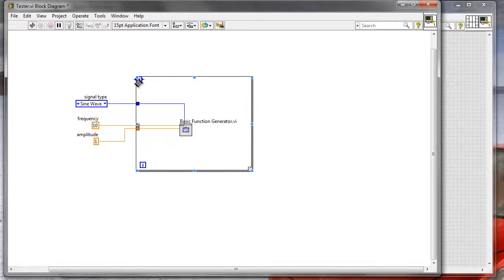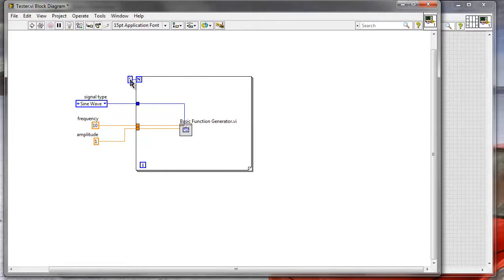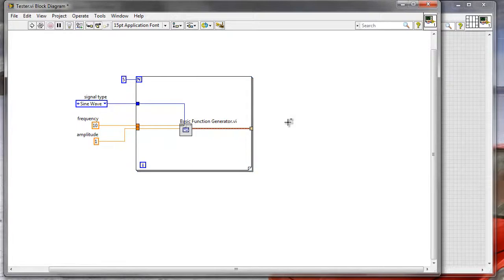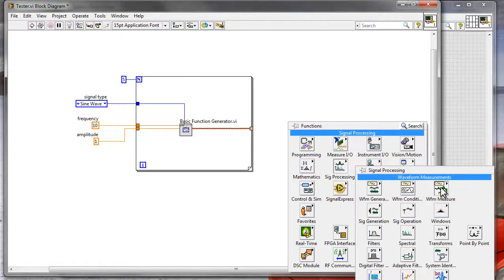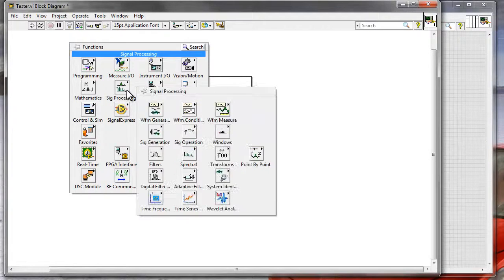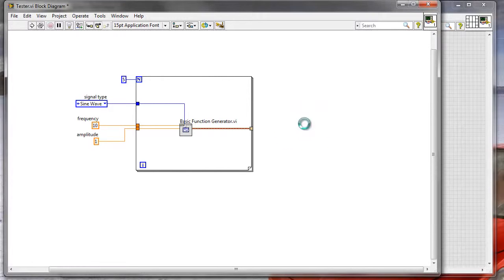I'll specify the loop counter as a constant five. This creates functionality very similar to before — just generating the signals in a for loop. I'll provide the signals to the output of the for loop. Now I want to analyze those signals with an FFT, so let me go to signal processing, waveform measurements, and choose spectral measurement.